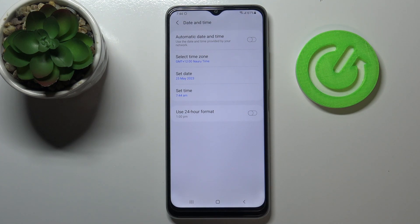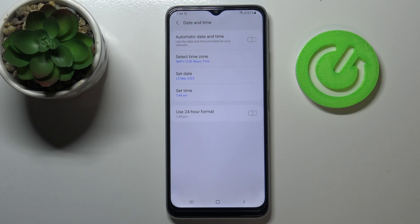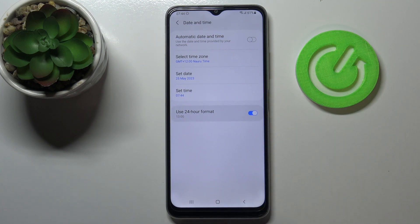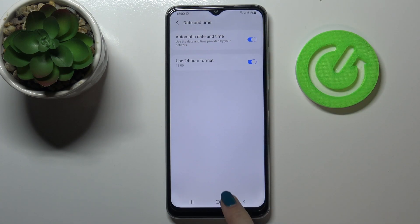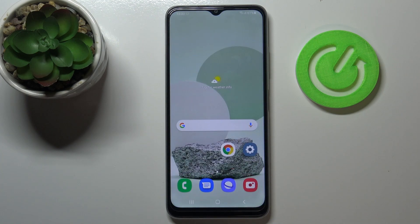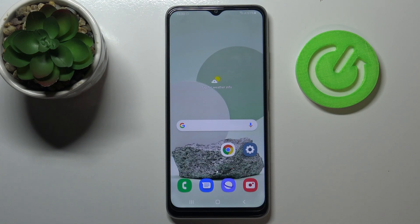So actually this is it, this is how to set date and time manually. If you want to get back to all previous settings, just tap on the switcher to use 24 hour format and on this to use automatic date and time, and they will be provided by the network. So actually this is it, this is how to change date and time in your Samsung Galaxy M22.